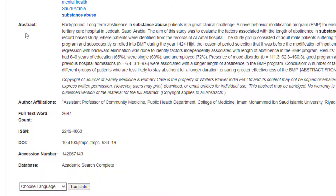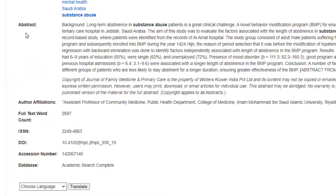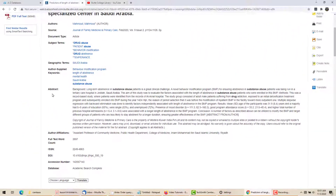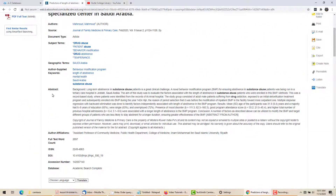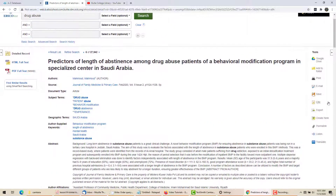Below that is the article abstract. An abstract is a summary of the article written by the author, and it's a great tool. Instead of going straight to the article and reading 10 pages before I decide whether it's useful, I can read the abstract and make that decision right away.